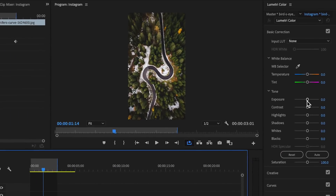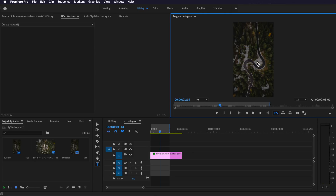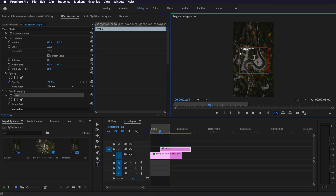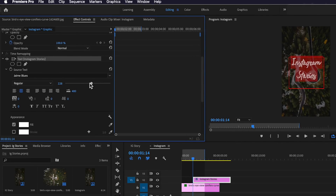I'm also going to come up to the color tab and drop the exposure of my image down to around there, which darkens it so we get more impact on the text we're going to overlay on top. Coming back to the editing tab, the next thing is to put some text over the image. I'll come down to the text tool, draw out a box, type out my text, then go to the effects controls to scale it up and give it a nicer font. The font I'm using is called Jamie Blues — linked in the description. I'll center it, scale it up, and move the characters closer together.